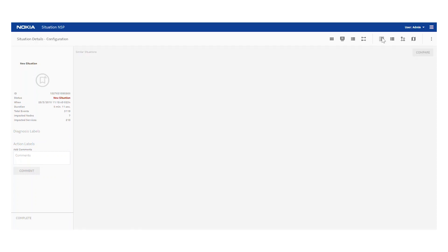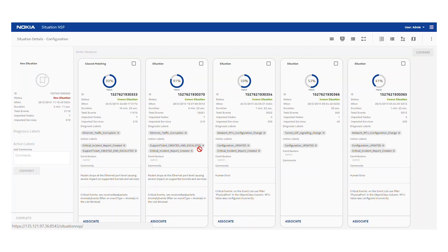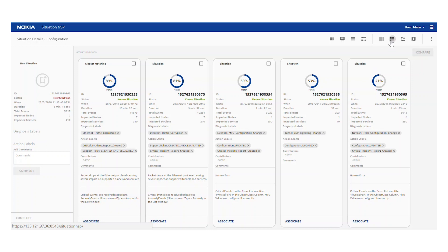If we flip to a recommendation view, we can see similar situations that have occurred in the past. We can see a few matches with the closest match being scored at an 89% similarity, where operators have previously labeled the situation as an Ethernet traffic corruption and some actions that were taken to resolve it, and applied a few comments — for example, saying that the received bad packets events were of interest.